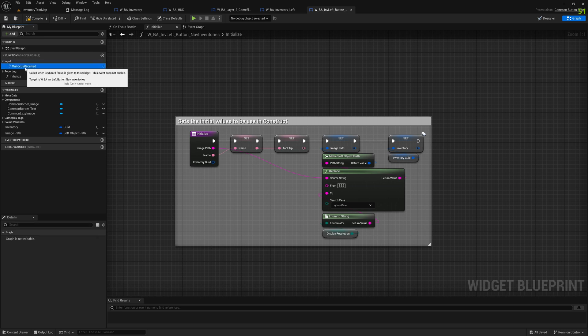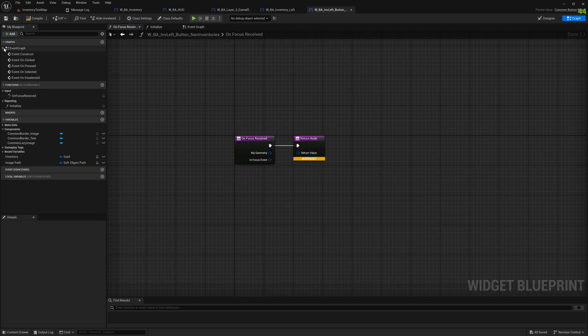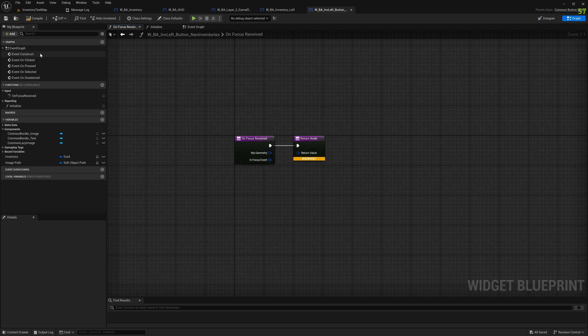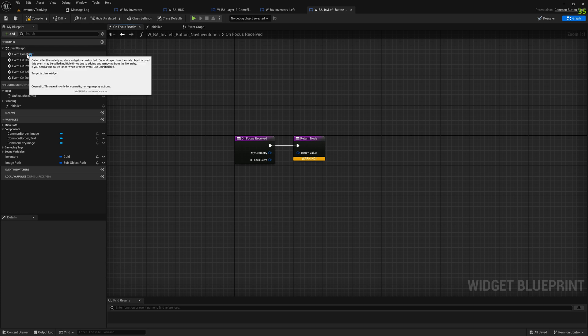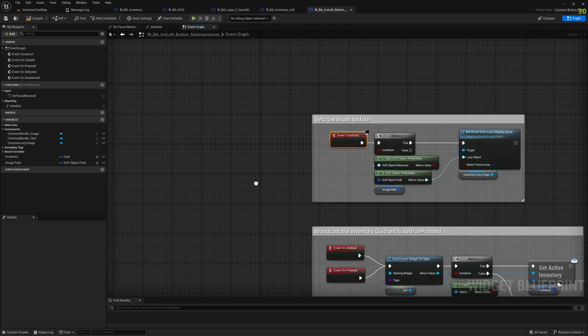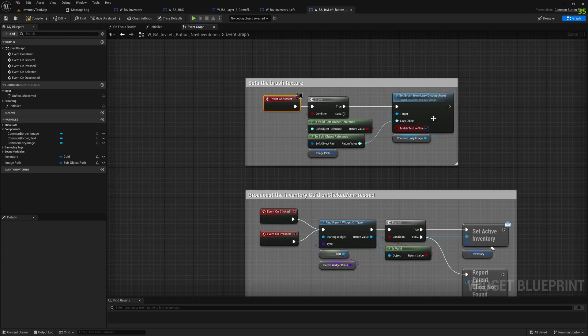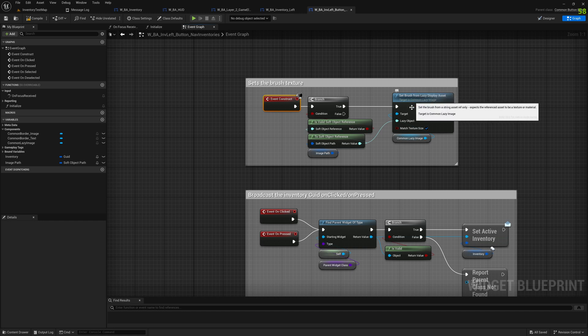There are other events like this on-focus received, not implemented that yet. There are actually quite a lot of events in this button base that you can use to make the buttons something that reacts to user inputs. On construct here, we take the soft object that we receive, we check if it's actually a valid soft object reference, and if it's valid we set the brush here for the lazy display asset.